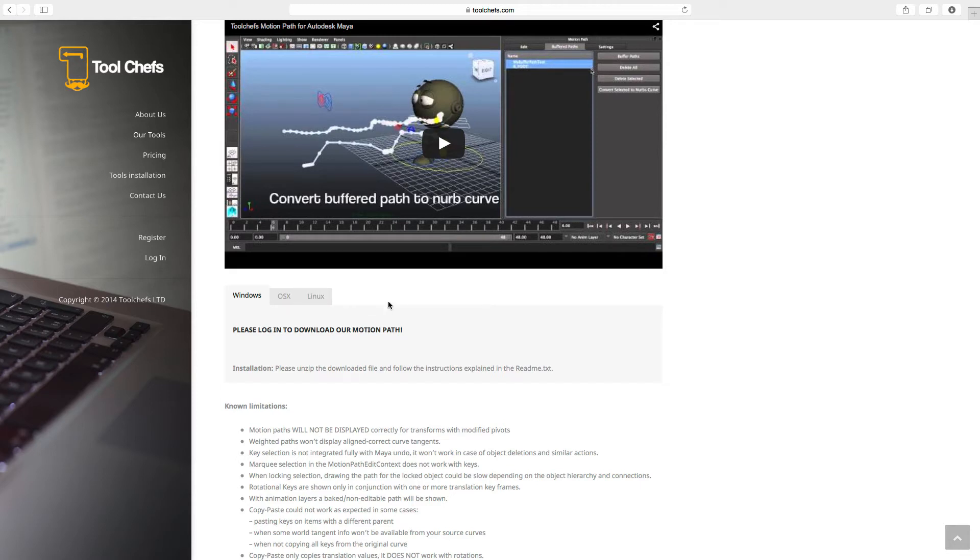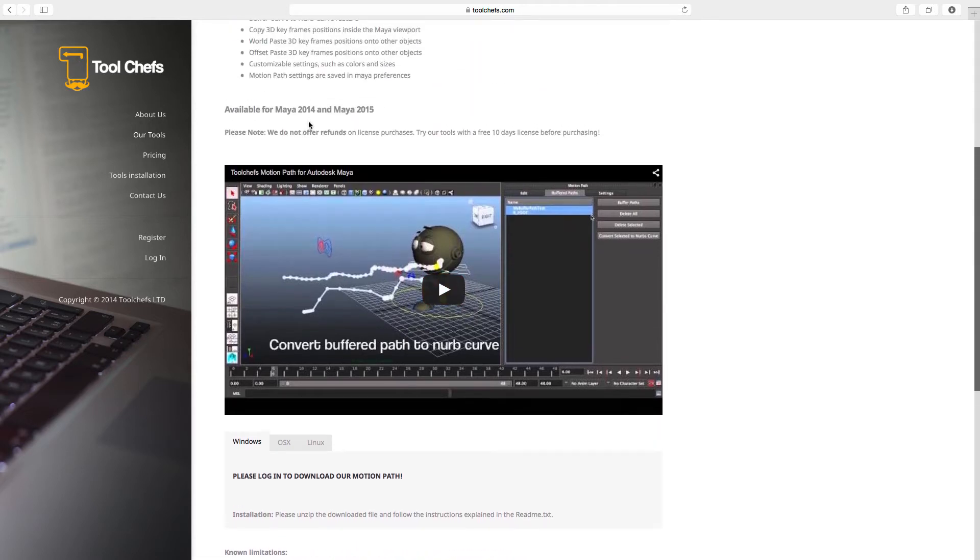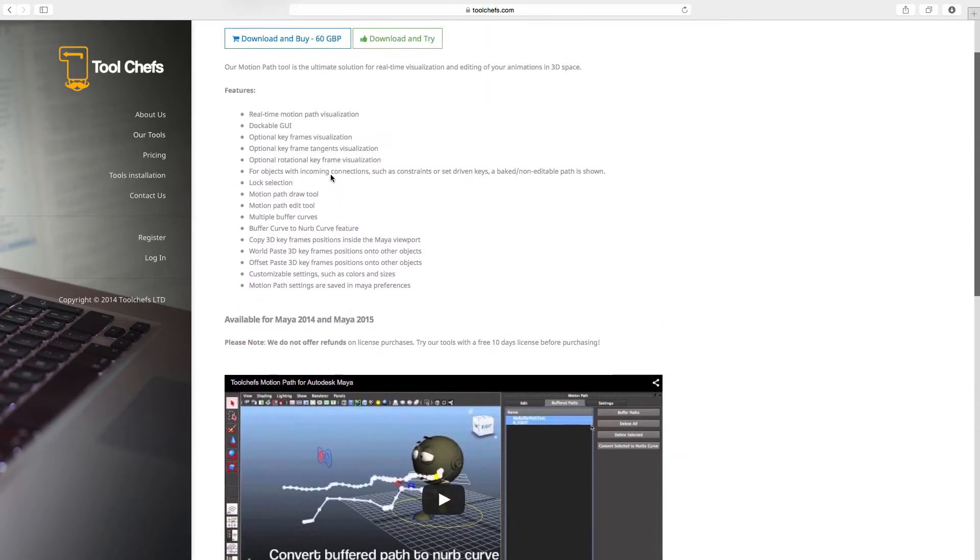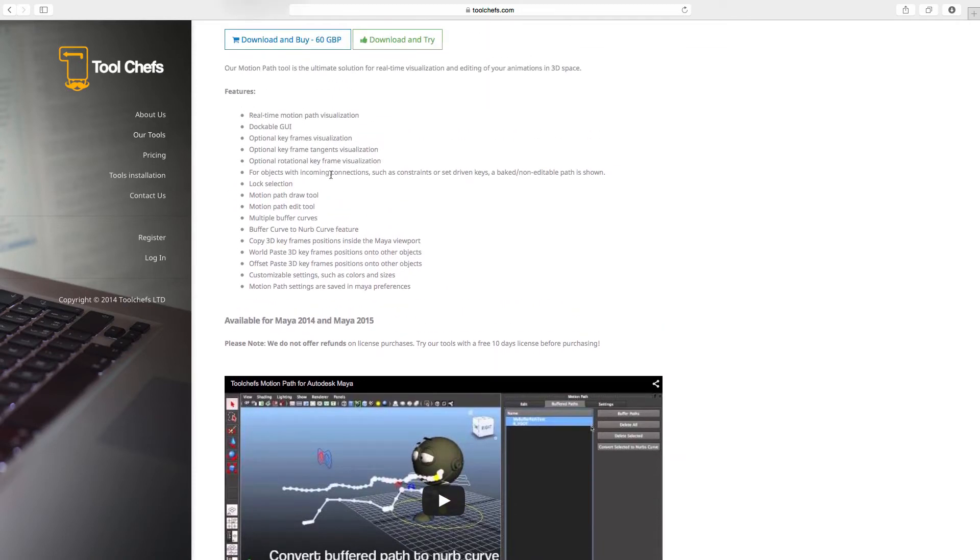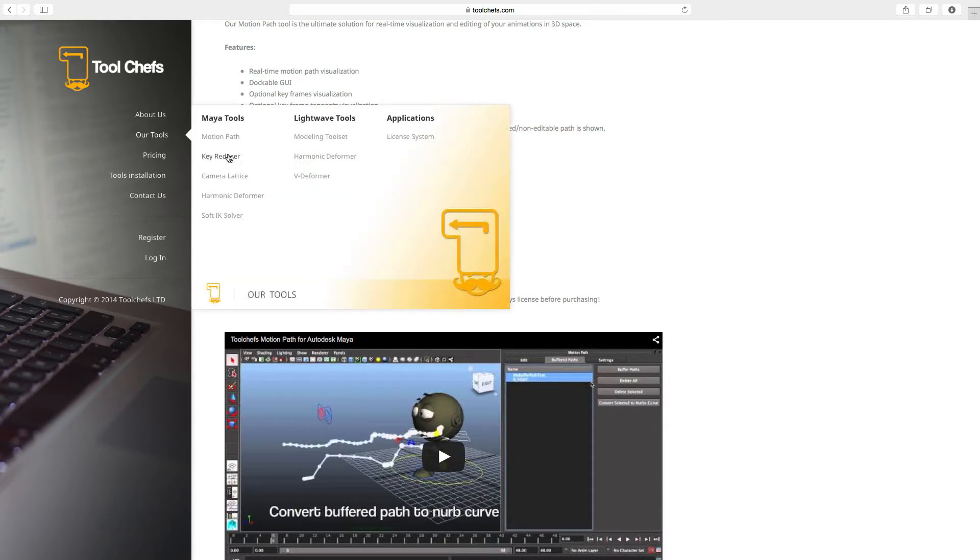After you installed it you can click on give me the trial version and then it will send you an email with the license file and then you will click on install. I don't remember exactly the steps that I took but you can generate your own 10 days trial version for this particular plugin and install it and then it will all work for you.